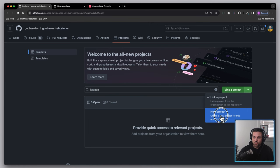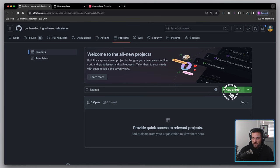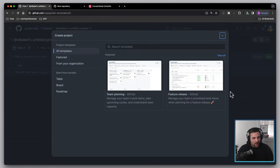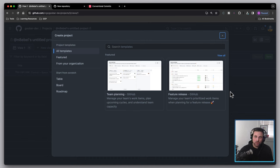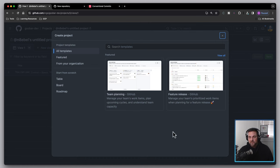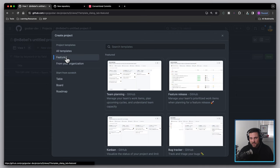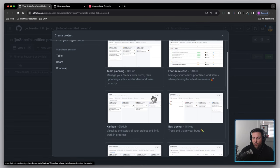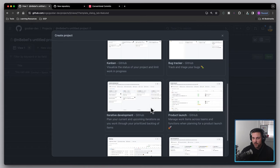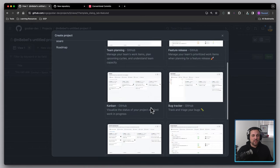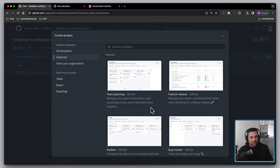We select the new project option, which changes that green button, and this is going to take us up a level to the org level and allow me to create this project there. The first screen is a project creation wizard. You can see there are different types: templates for team planning, feature release, and scrolling through there's Kanban, bug tracker, iterative development, product launch, roadmaps, team retros — a lot of different styles of columns or tables we use to manage and review things.